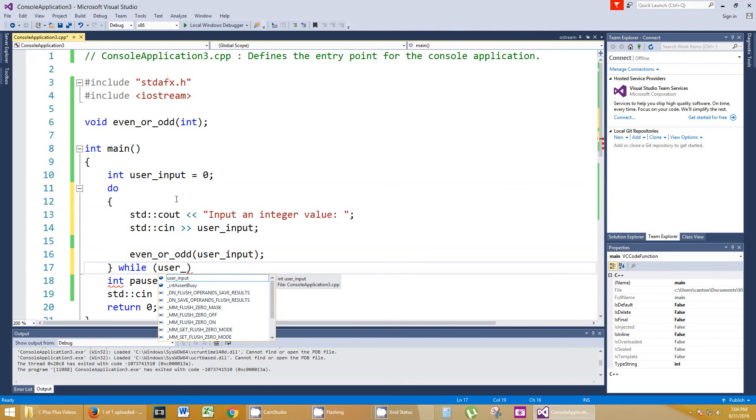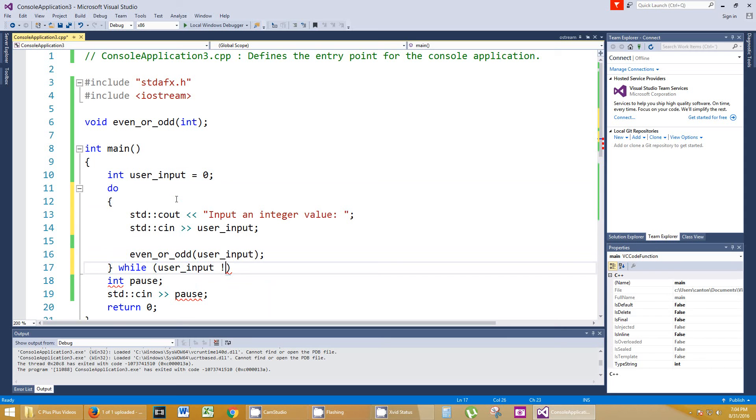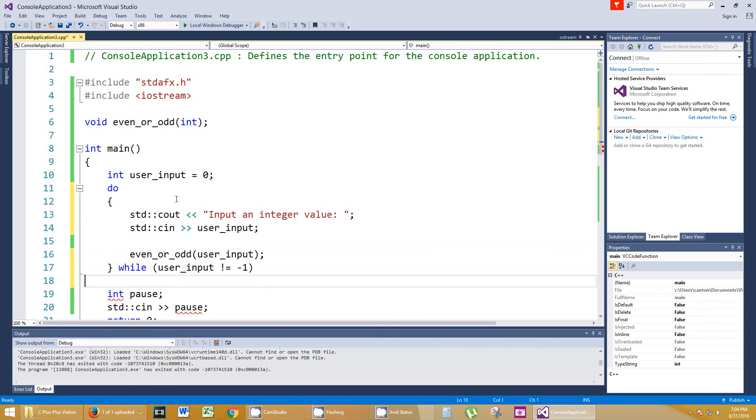We'll just say when the user inputs, while user_input does not equal something, does not equal negative one. We don't want to do negative one. So the user can pretty much do anything except for negative one, and that'll break out of the loop. Let's run that again.